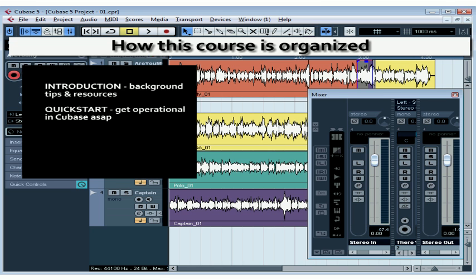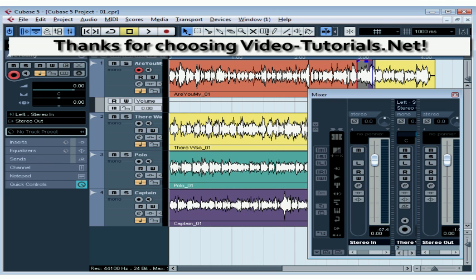The second section, the Quick Start, you'll be learning the basics of how to get up and running in Cubase. In the third section, Getting Deep, we explore the Cubase environment more thoroughly, and we'll learn how to take advantage of Cubase's state-of-the-art environment and tools.